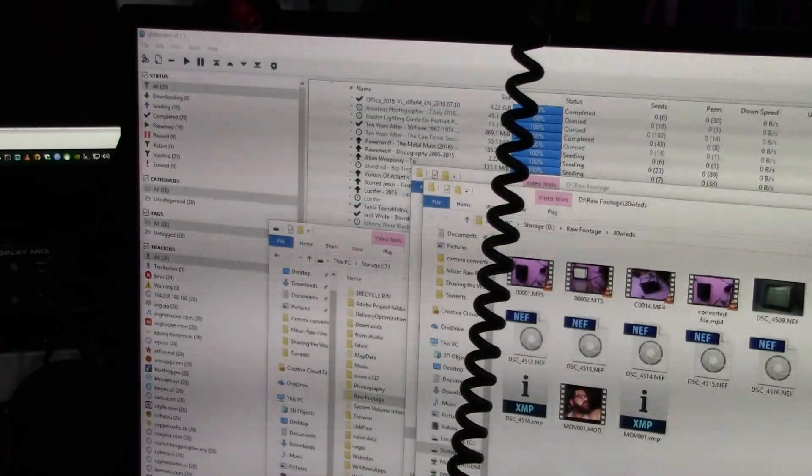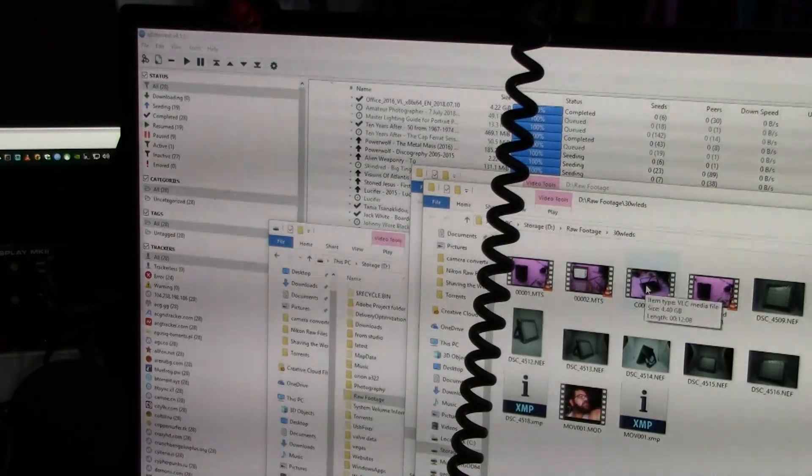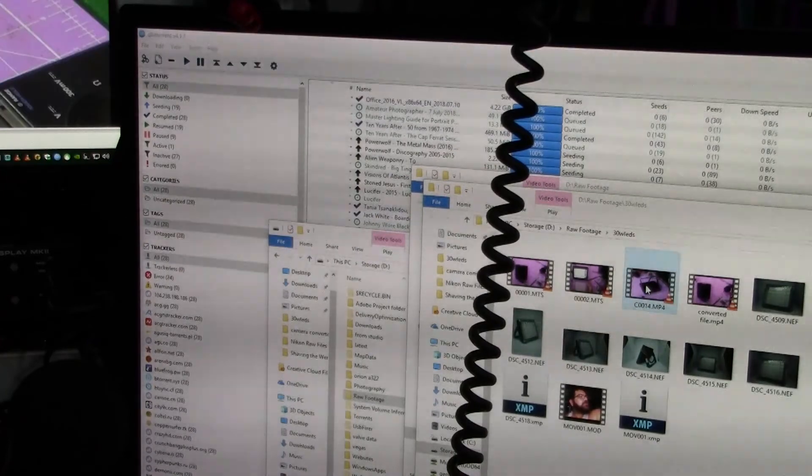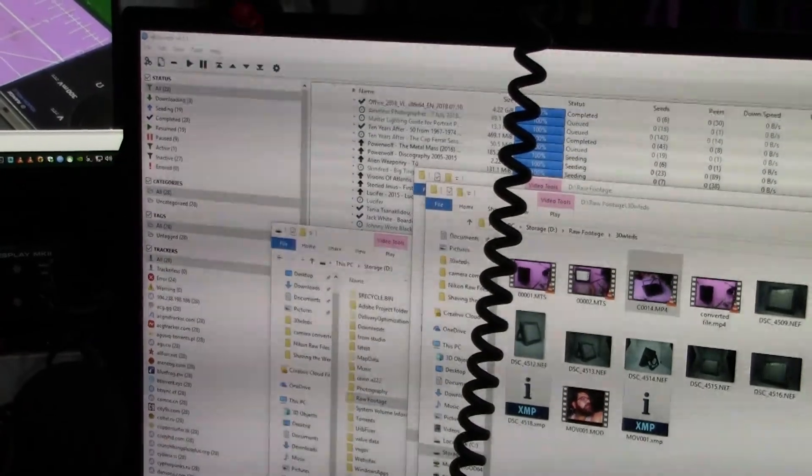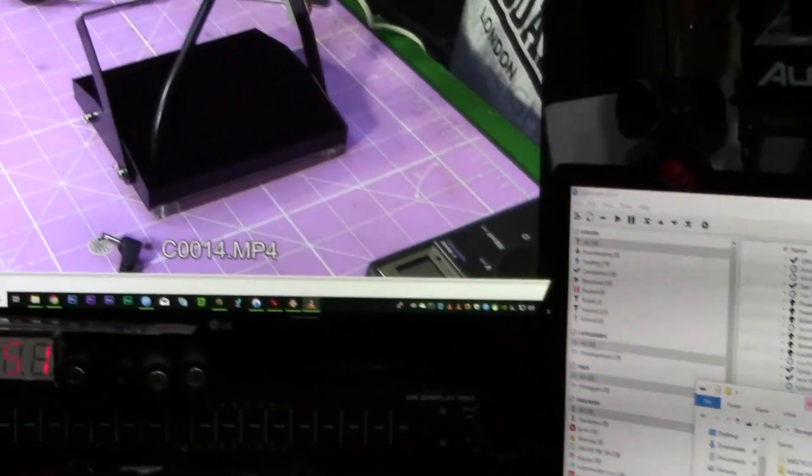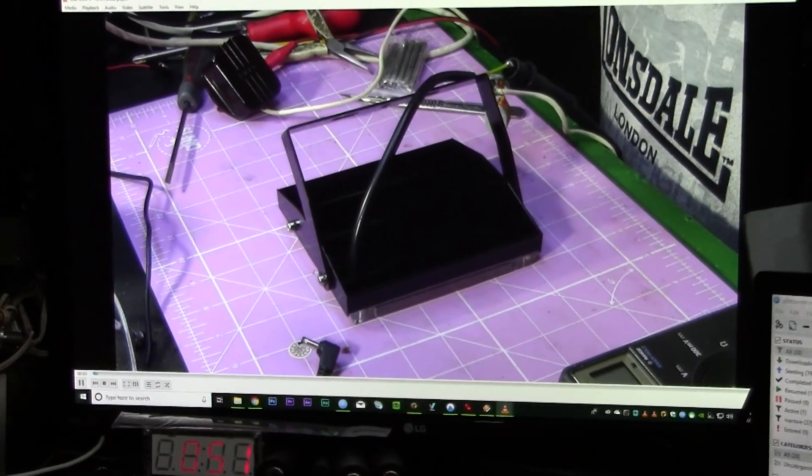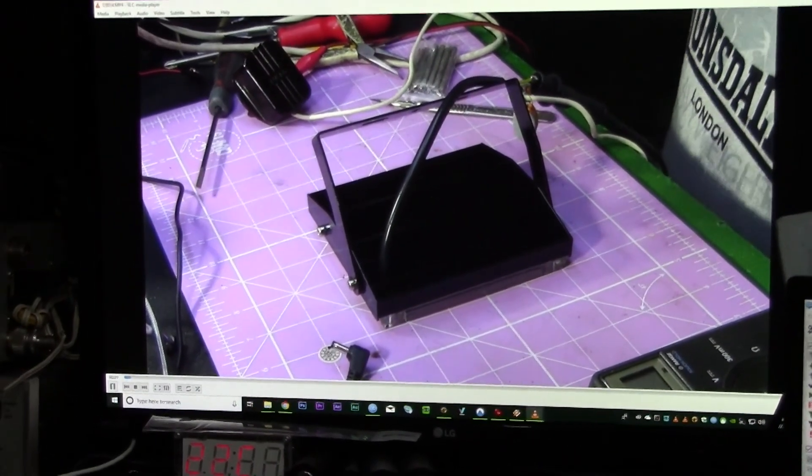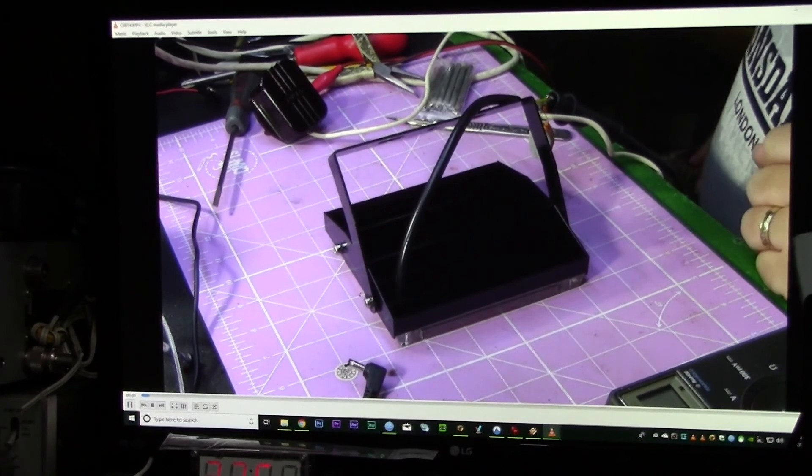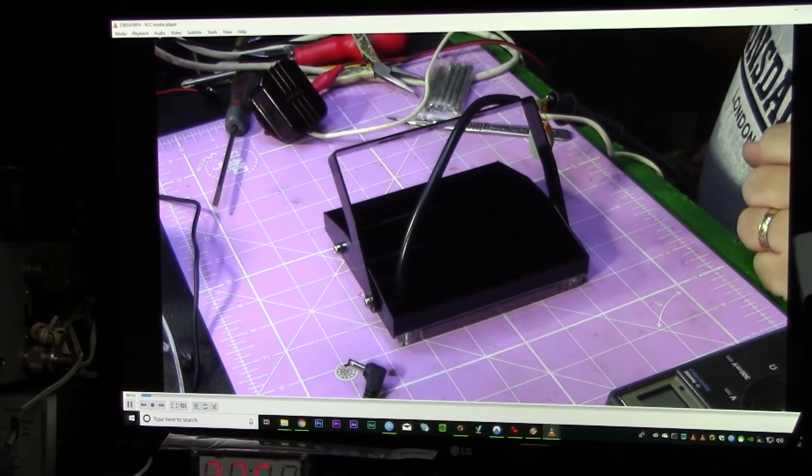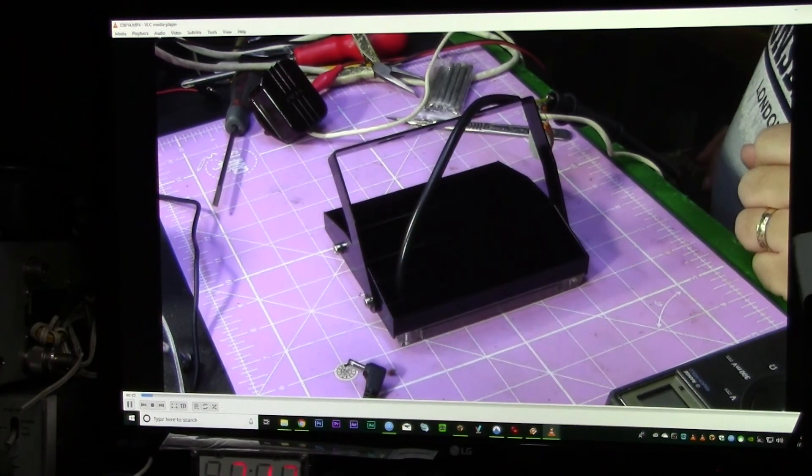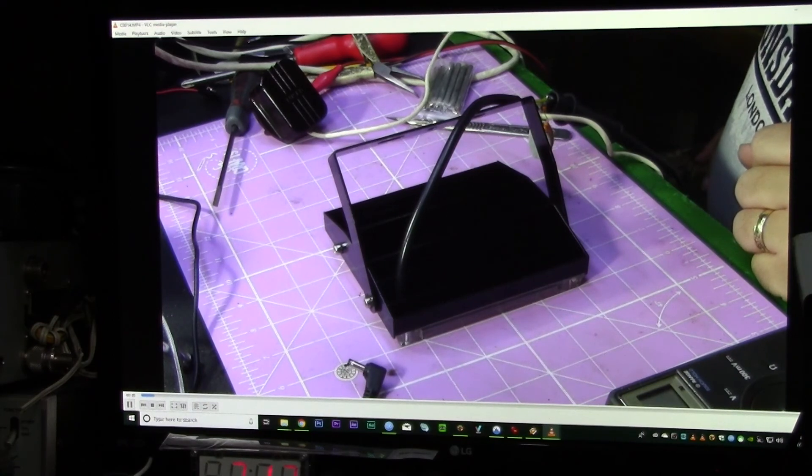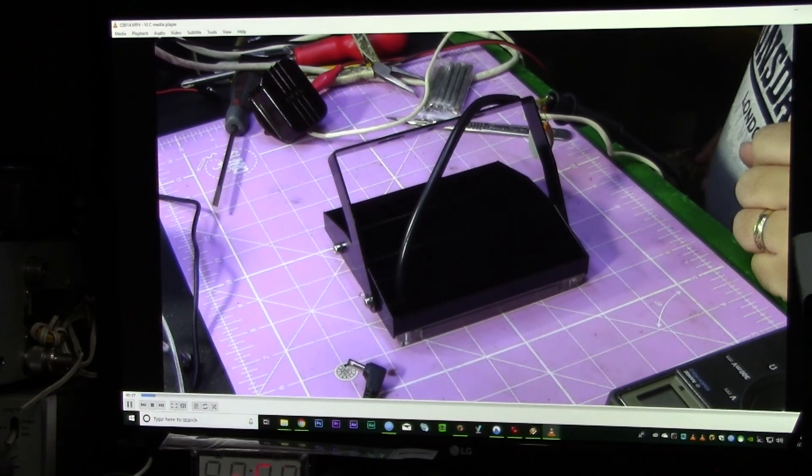And here is the converted file. I'm just going to play it back in HD in VLC. All converted, all done. I hope that helps you, Bill. Nice to speak to you. See you soon.